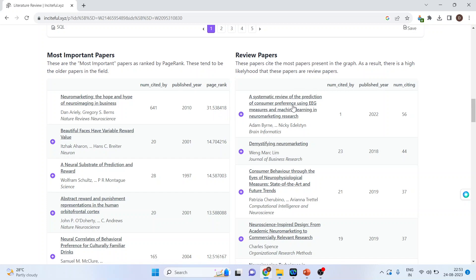It also gives me the review papers. So this paper cites the most papers present in the graph. So both of these are generated on the basis of the citations.